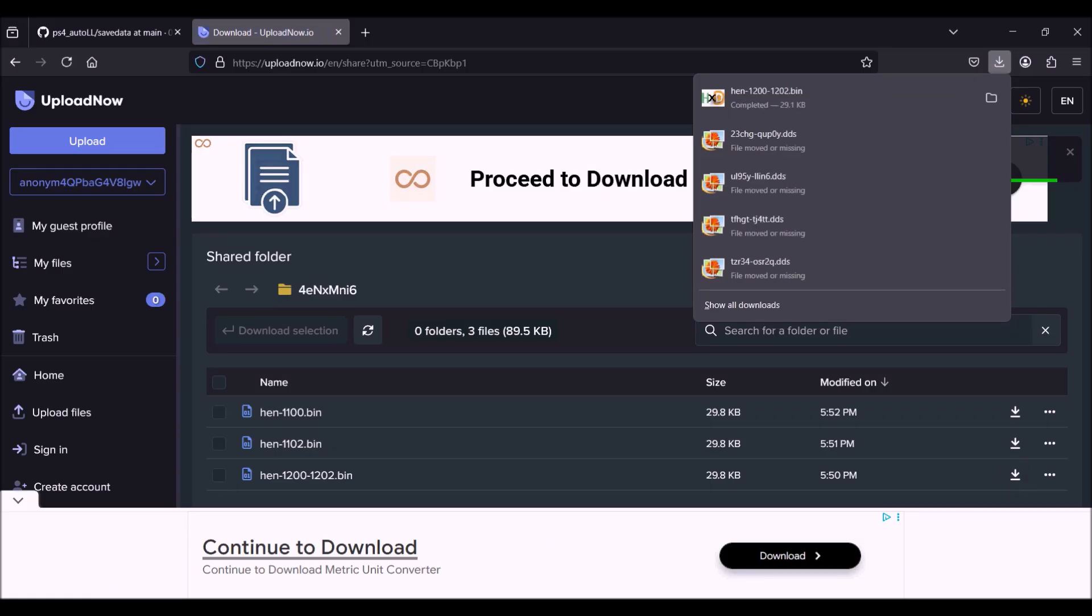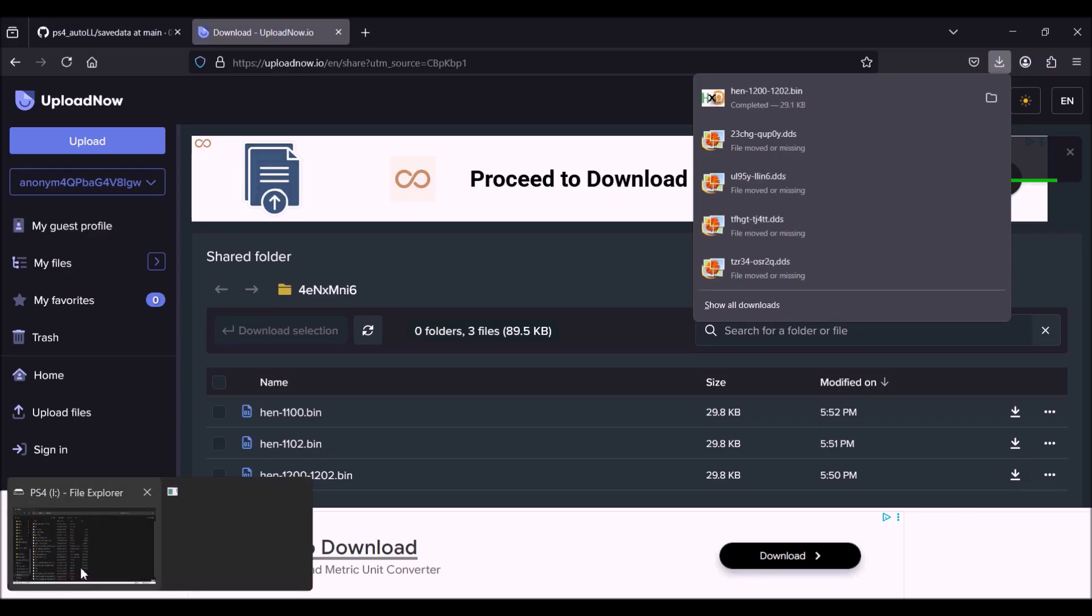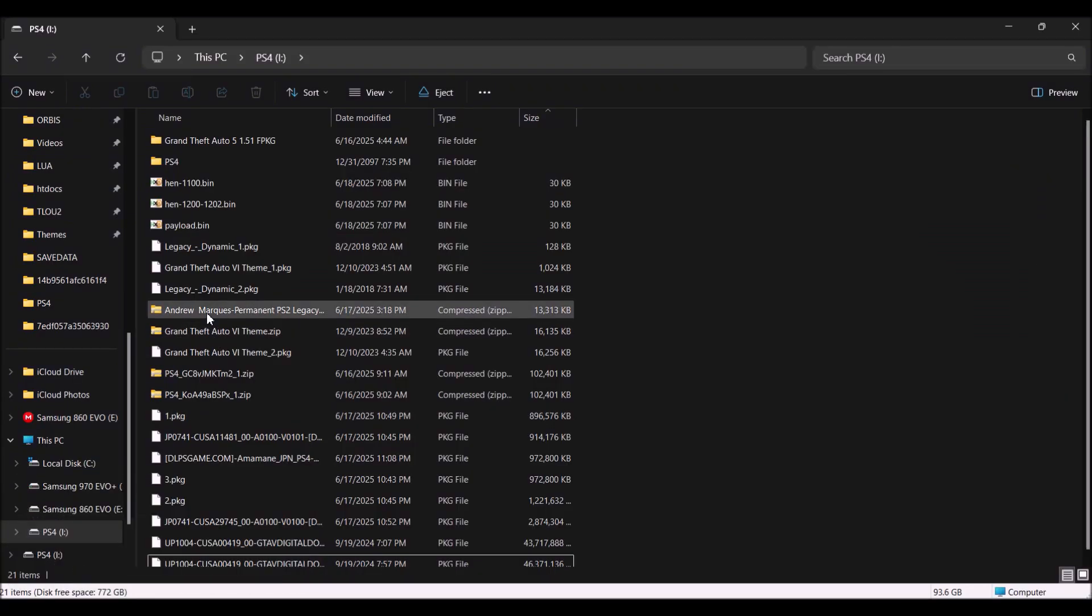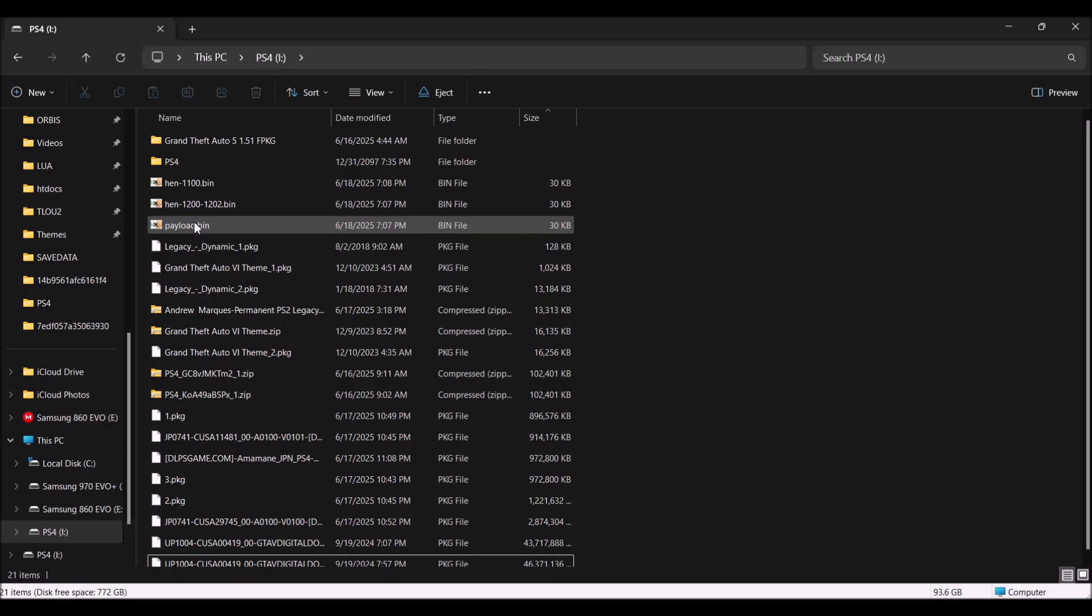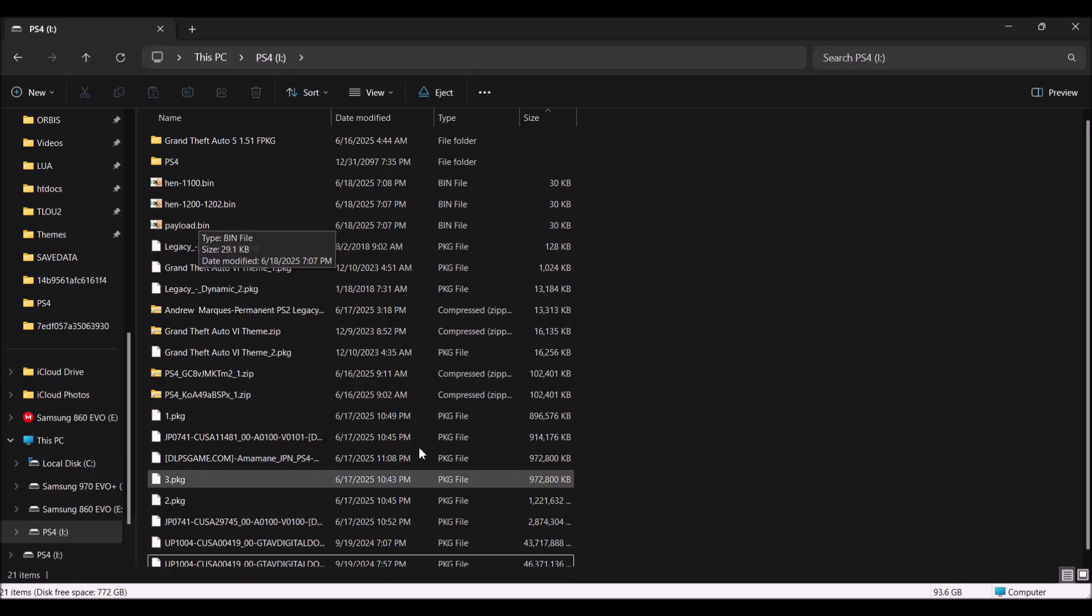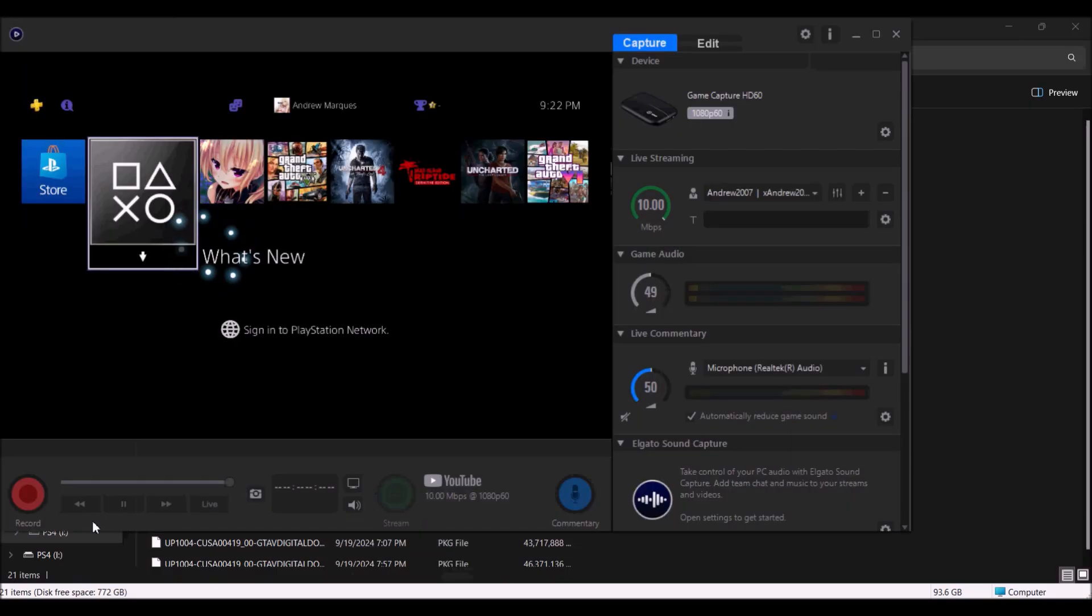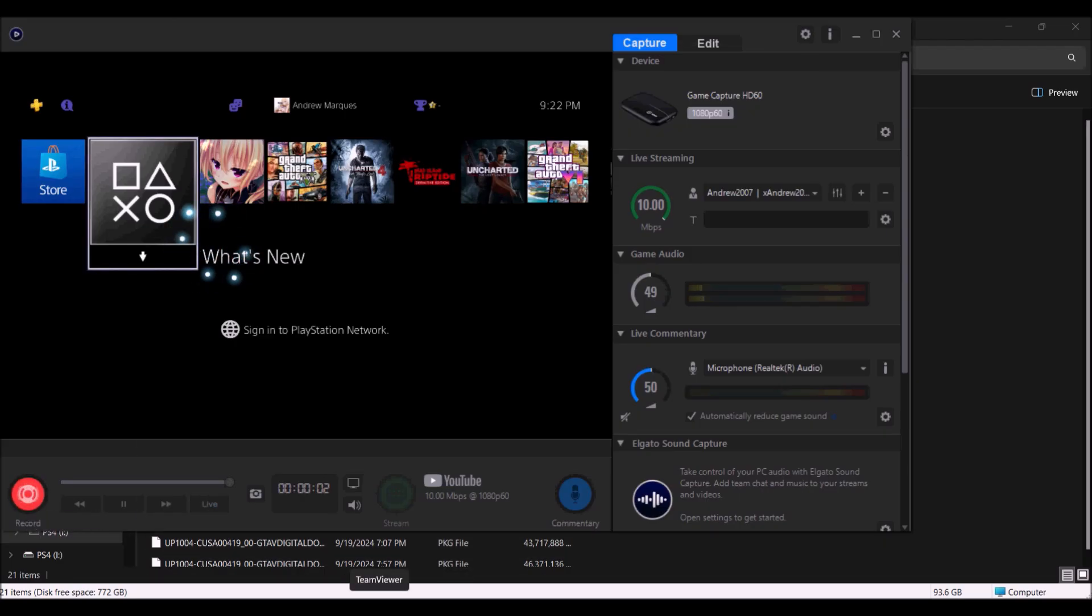You will need Apollo on a PS4 jailbreak, or you can use a Discord bot which is in my Discord server. From there, once you overwrite the files, simply send it to your PS4.